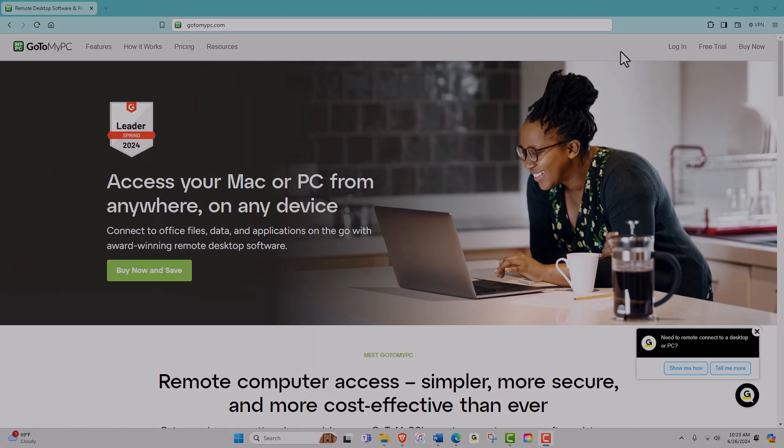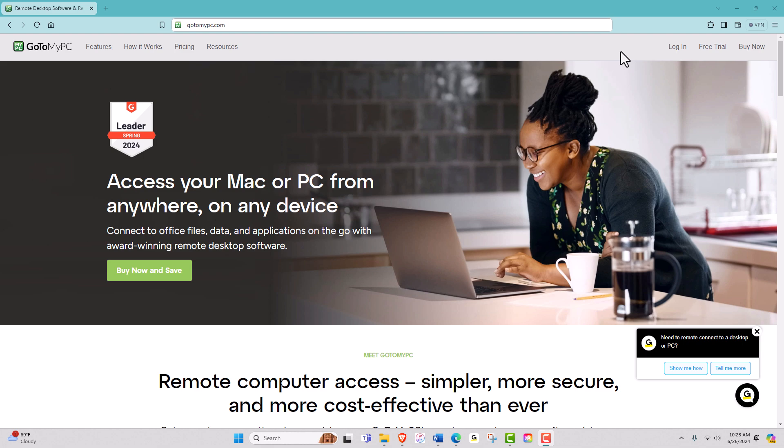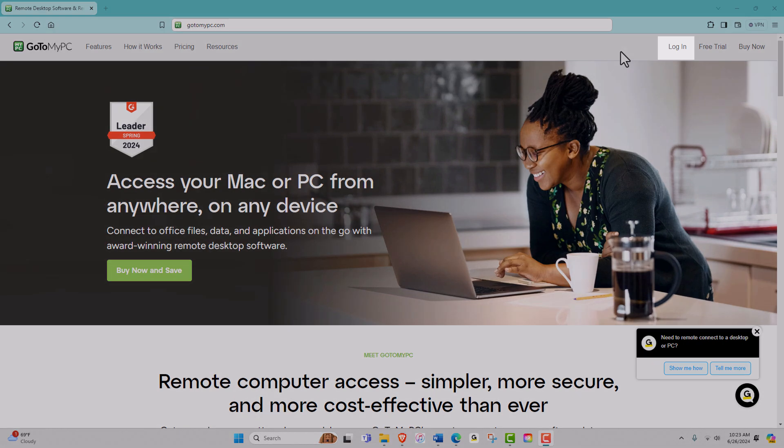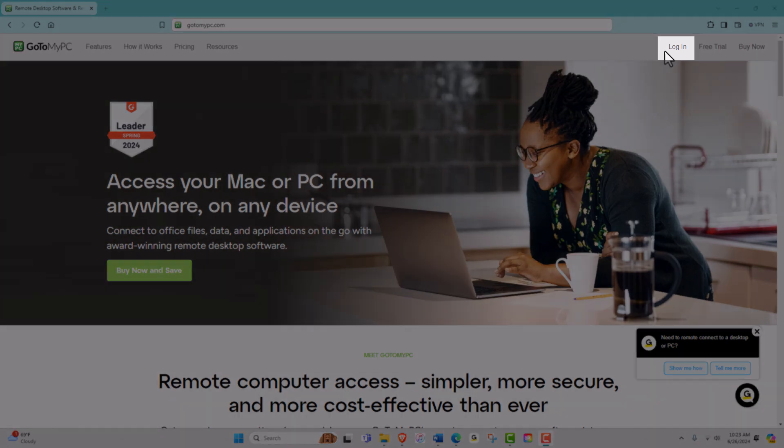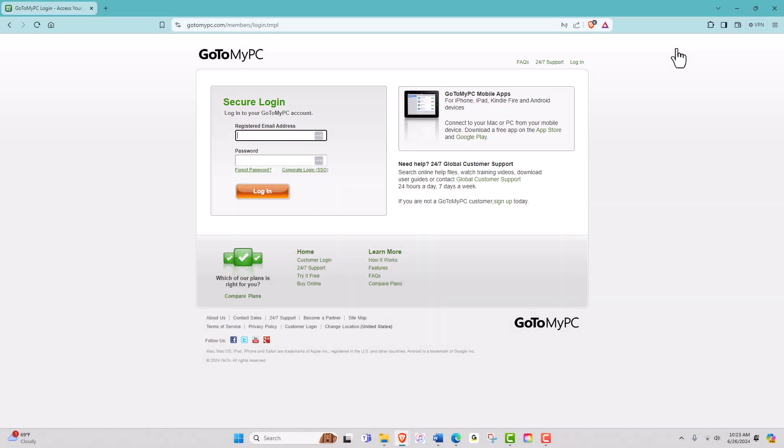To begin, open a web browser and navigate to GoToMyPC.com. Click on Login on the top right and enter the email address you used when you registered for GoToMyPC, as well as your password. Once you've entered these, click the Login button.